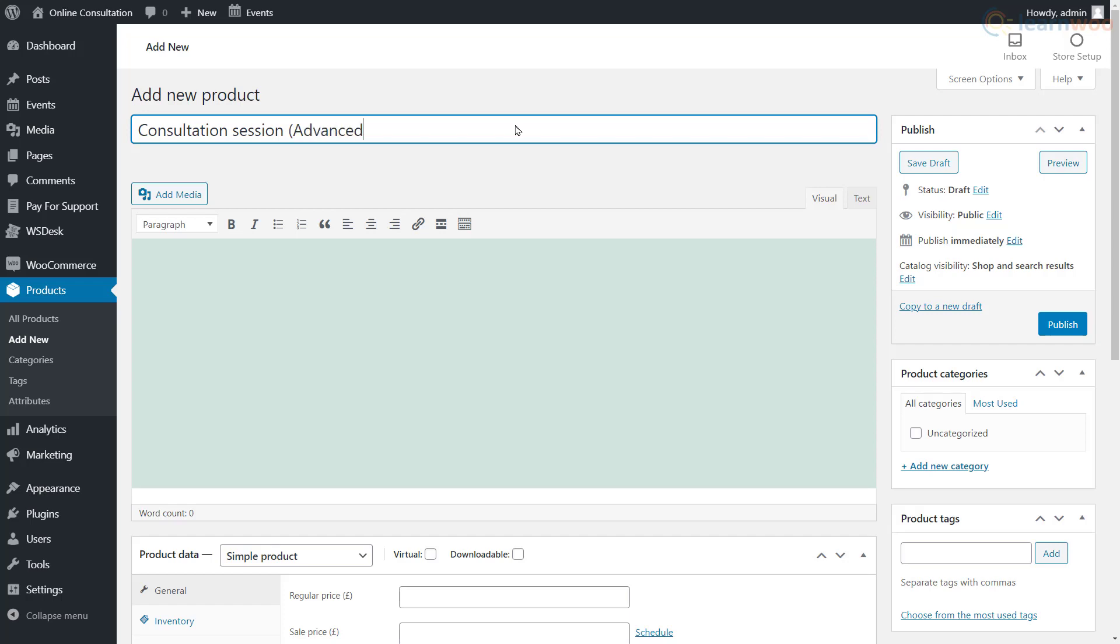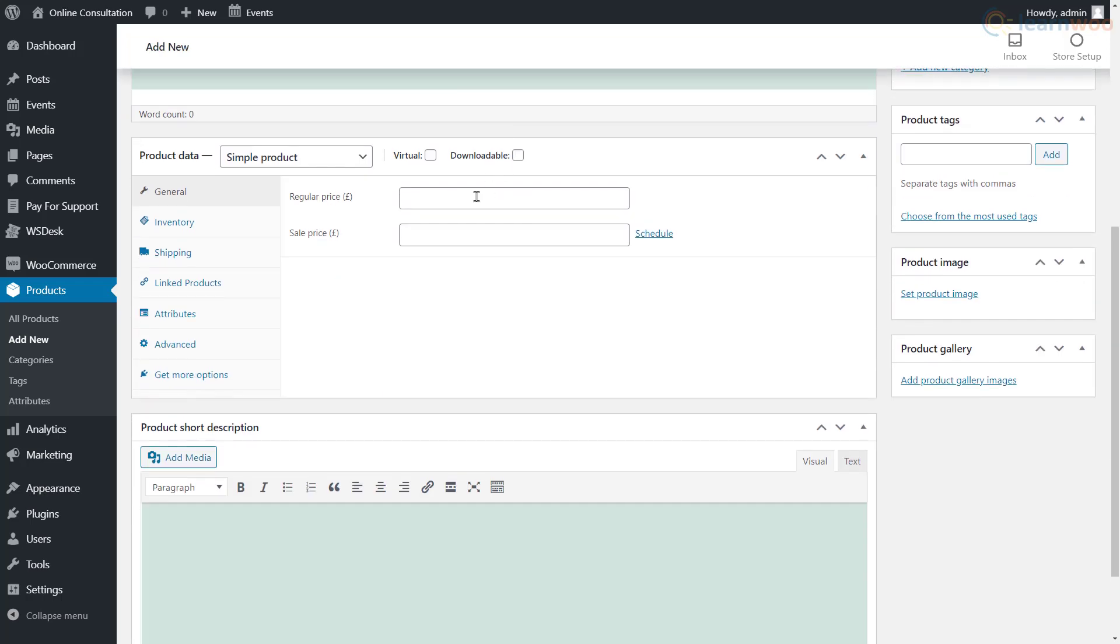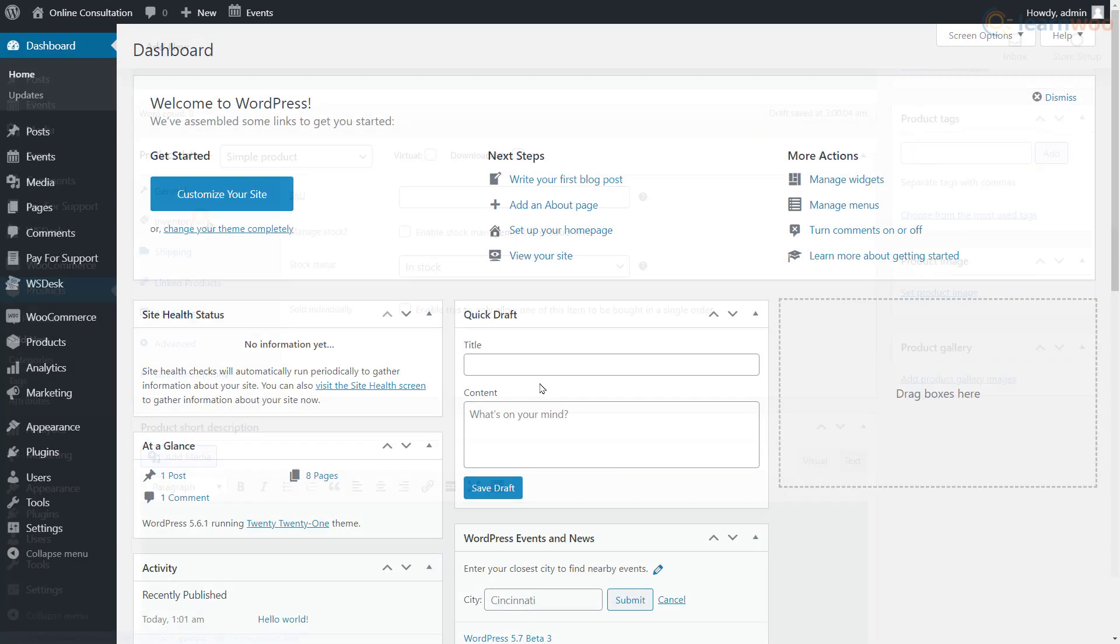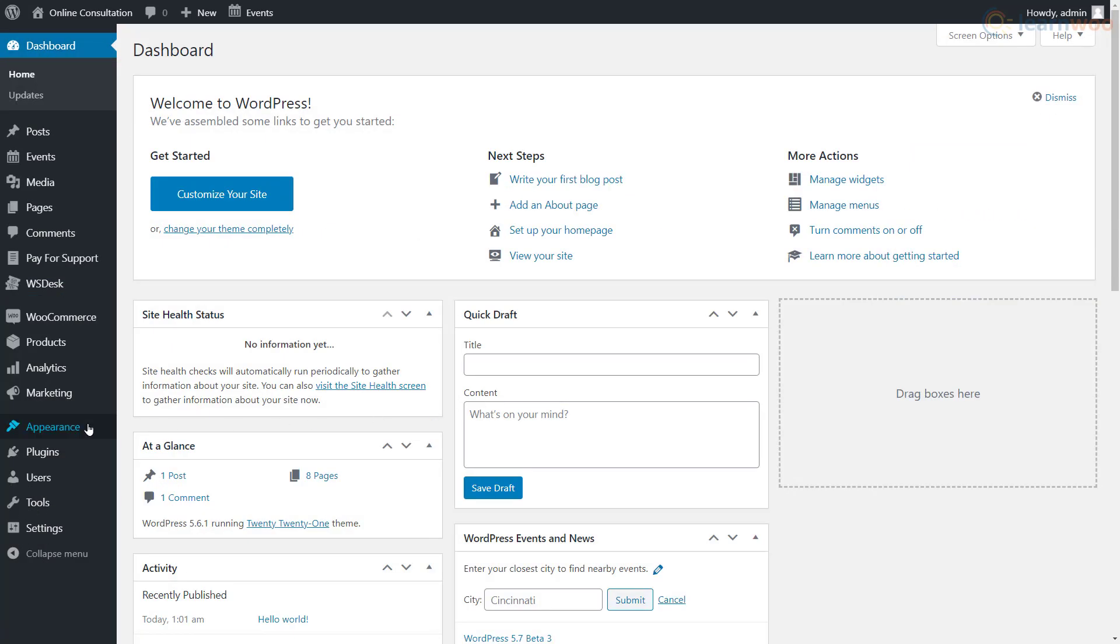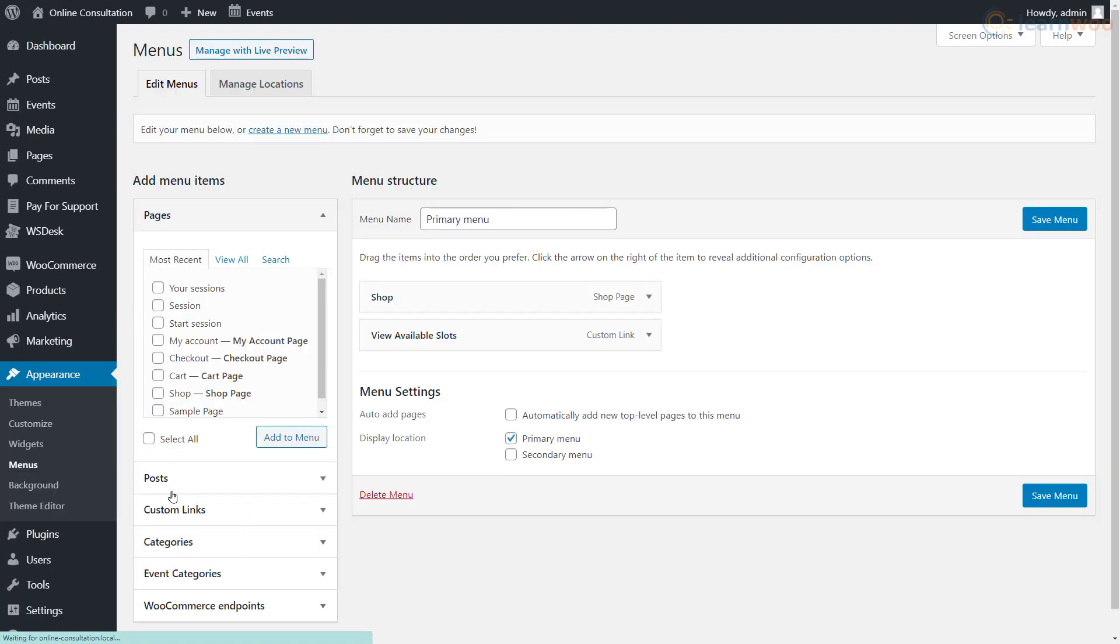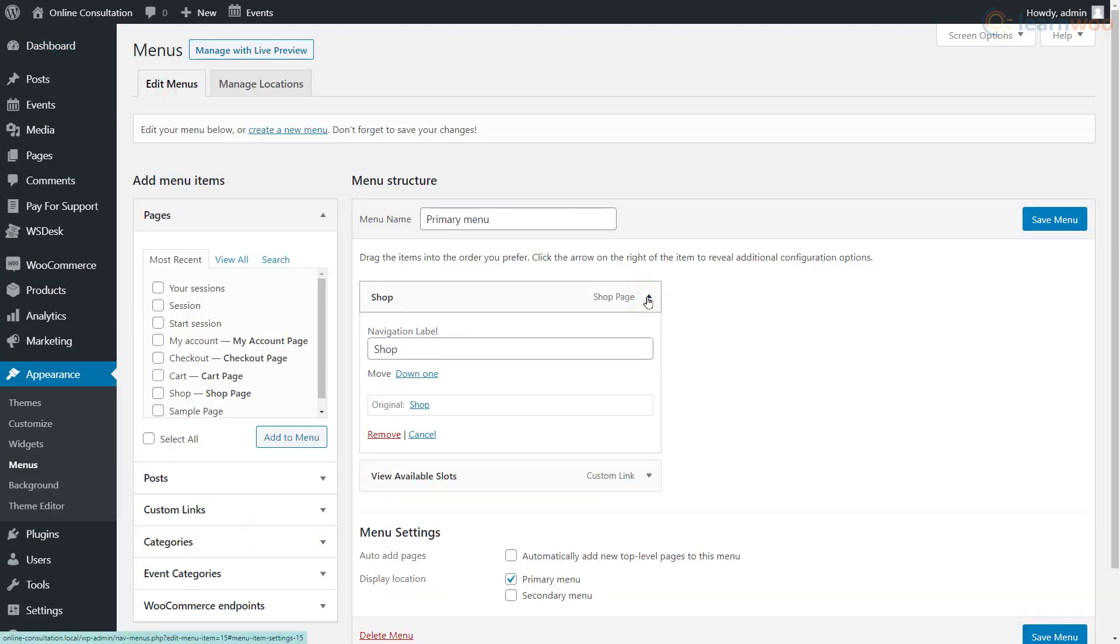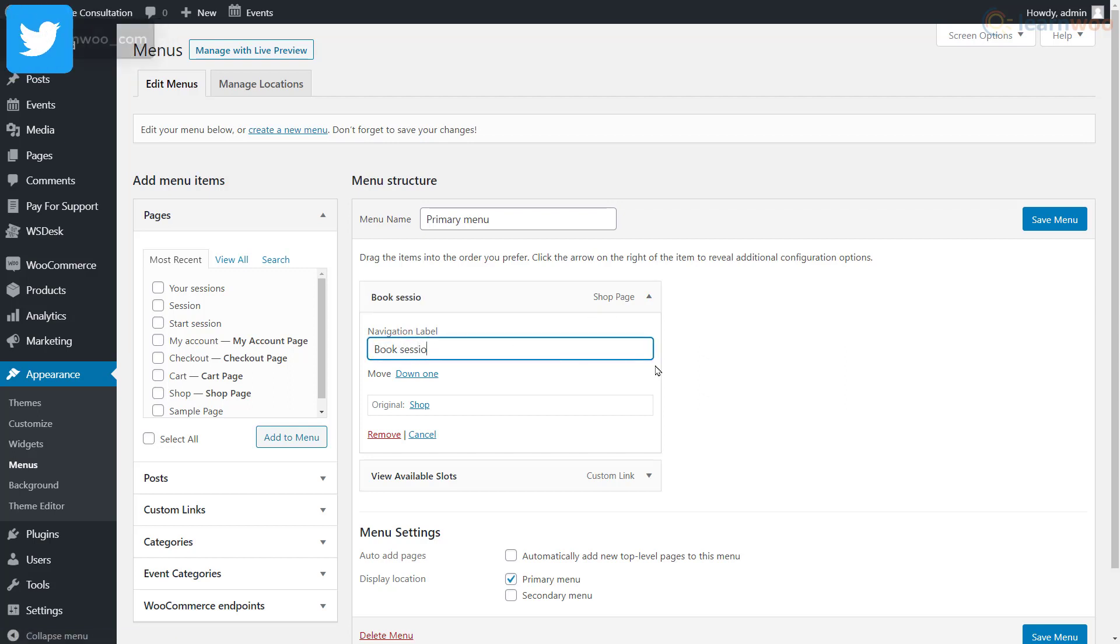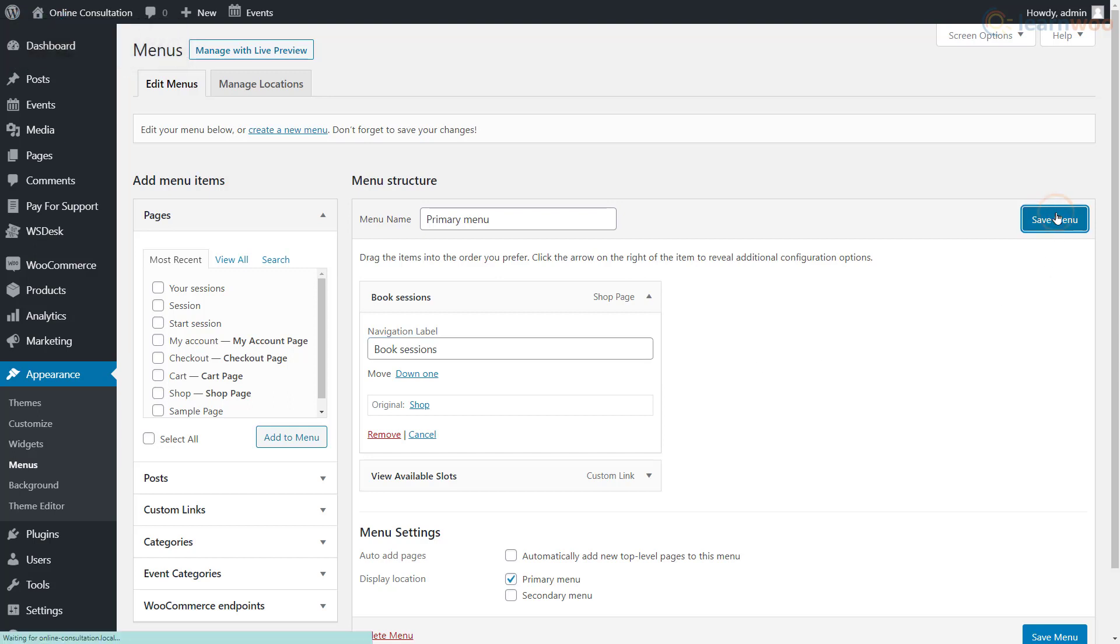These products will be available in the shop page. Let's customize its name to match our online consultation website. Head to the menus option under the Appearance tab and edit the navigation label to say something like book sessions, and save the settings.